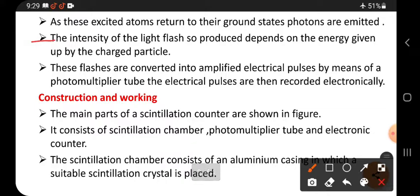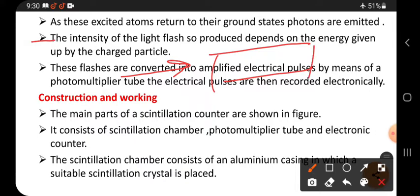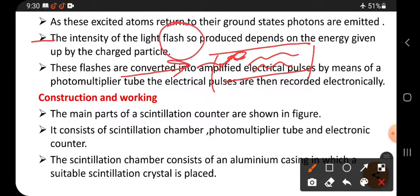The intensity of the light flash produced depends on the energy given up by the charged particles. Charged particles enter the fluorescent material, give energy to the atoms inside, and those atoms emit light that appears in the form of a flash.